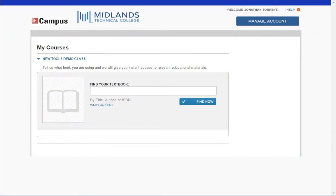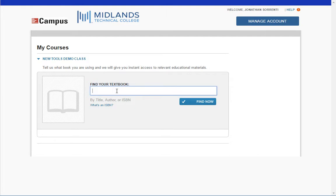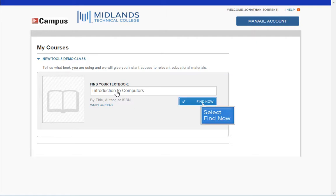A new window will open welcoming you to McGraw-Hill Campus. Check the I agree checkbox and click the get started button. Then in the find your textbook field, type in the name of your textbook — for example, introduction to computers — then click the find now button.